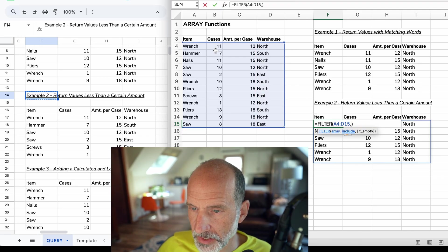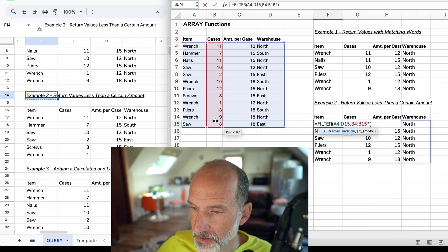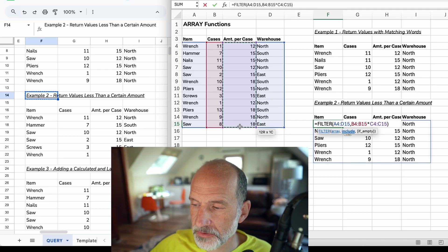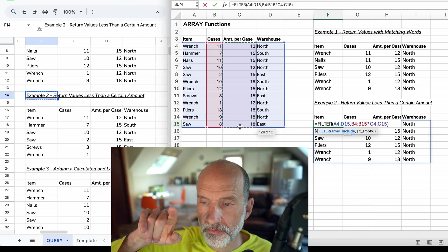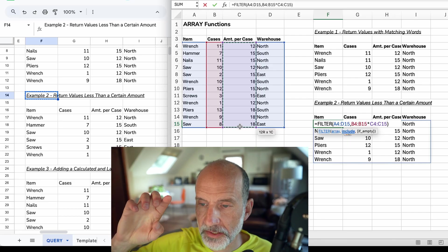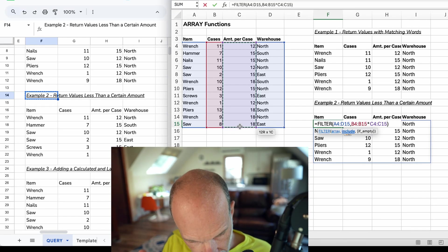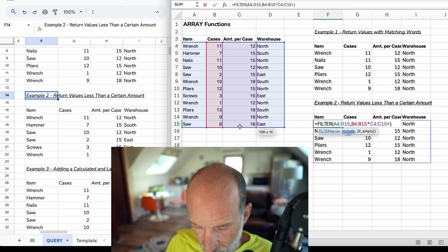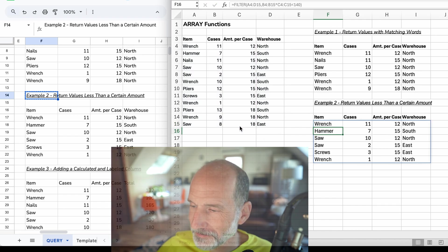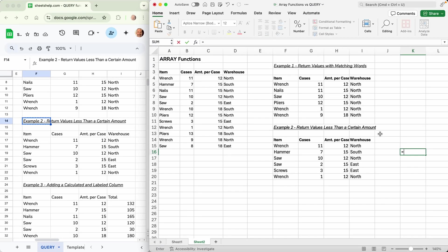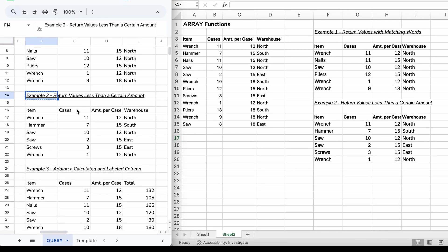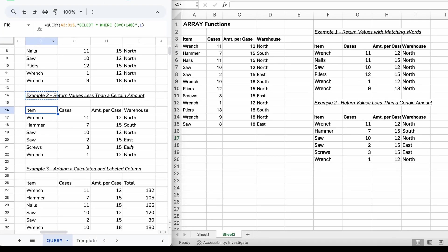Let's change this second part. We will say B4 through 15 times - you'll notice this is one array times another array. What this will do is go through every row. So it will start at row 4, 11 times 12, check that to see if it's the right amount, then 7 times 15, etc. That amount needs to be less than 140. We'll hit enter. And all of these, if you take 7 times 15, it must be less than 140. Let's check: 7 times 15 is 105. And if I check it to what we did with Google Sheets, it gave us the same results.